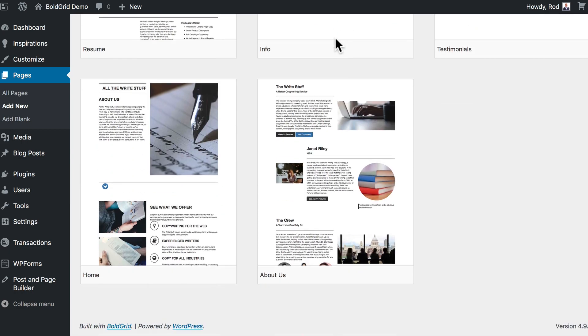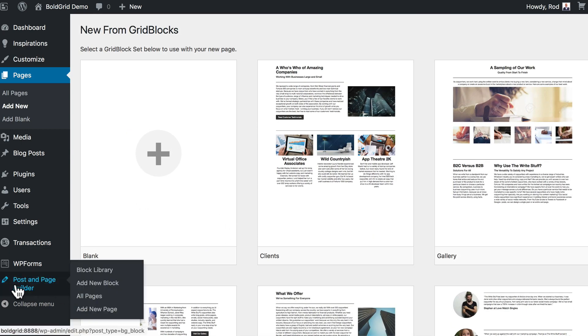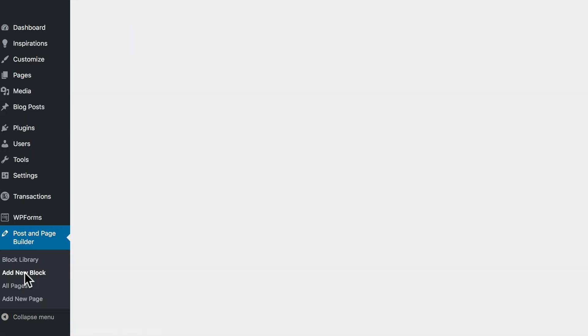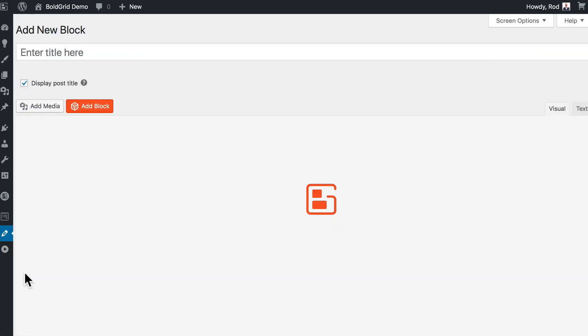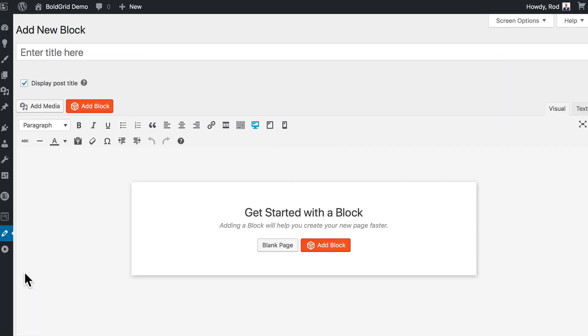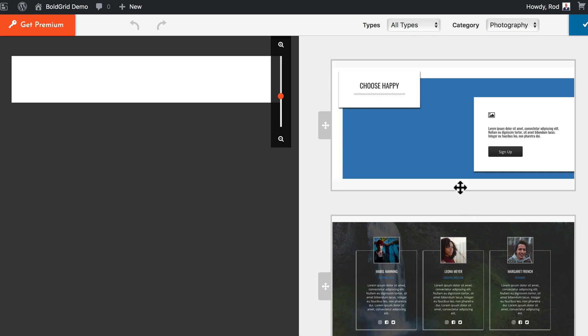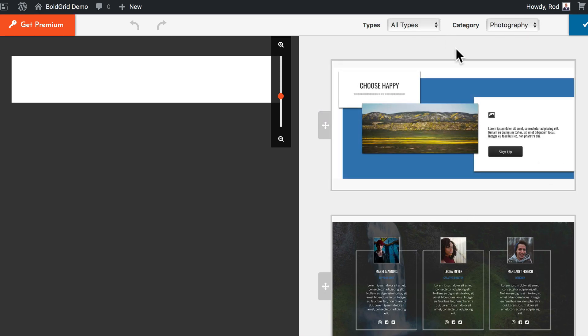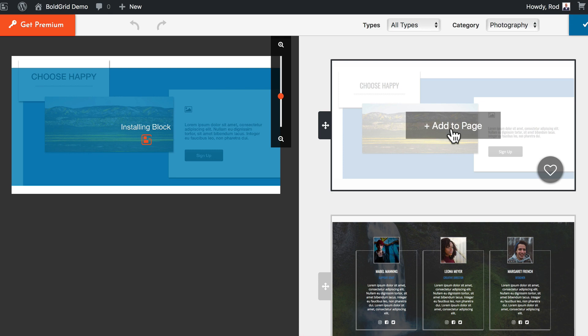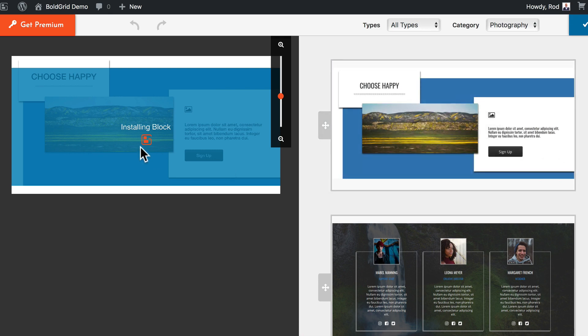BoldGrid provides for me, and these are great. What if I want to create my own blocks? Down here at the Post and Page Builder, you have an entire block library. You can add new blocks. I'm able to create blocks and save them to be reused anywhere else on my site. Adding a block will help me create my pages faster. I'm going to go ahead and add a block. It gives me a blank template to work from, and then all of the block types that BoldGrid provides. I can just click and add it to the page. I have a new block. Now I can edit that block, change the picture.